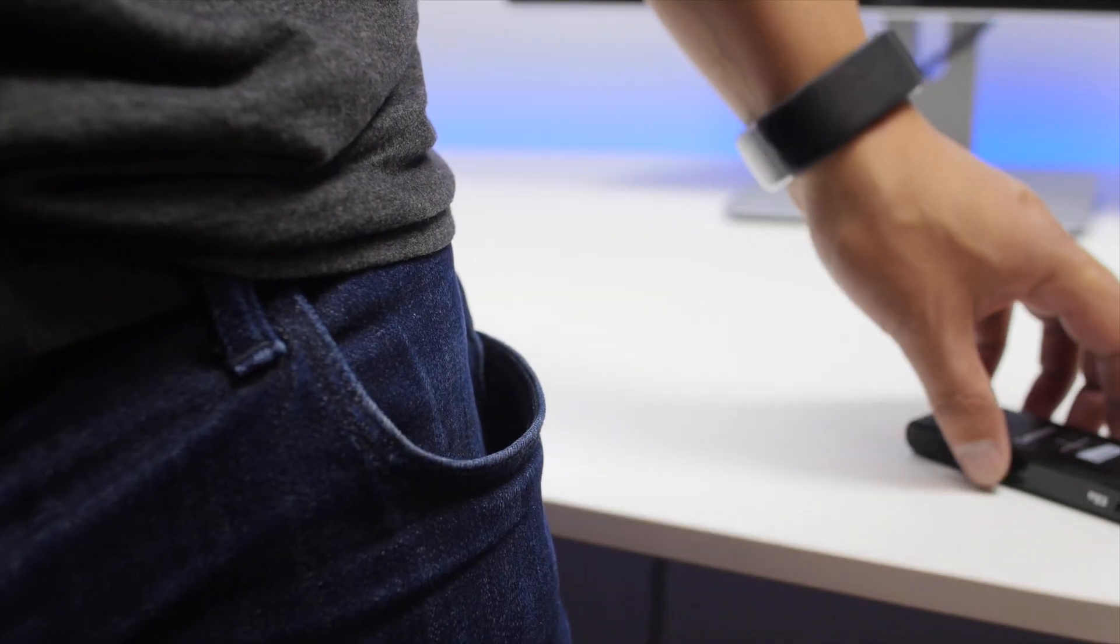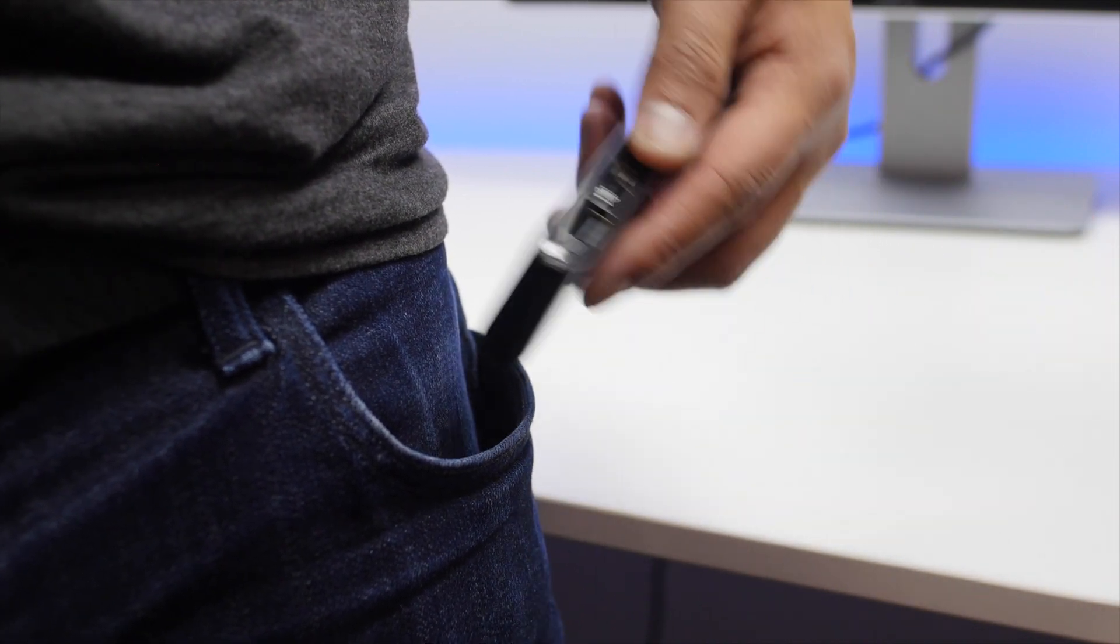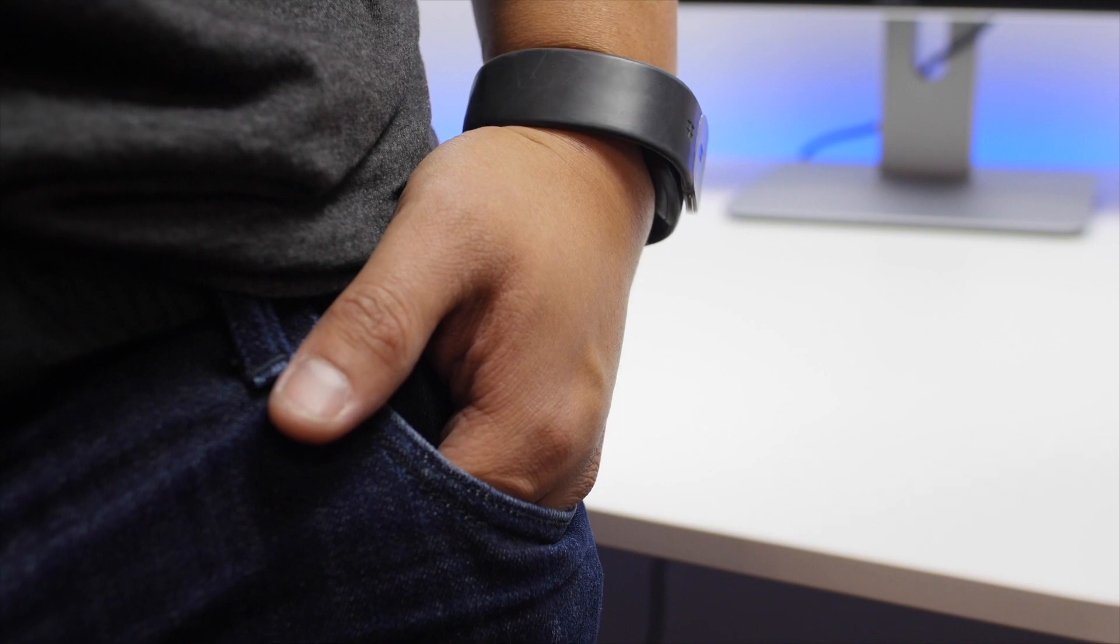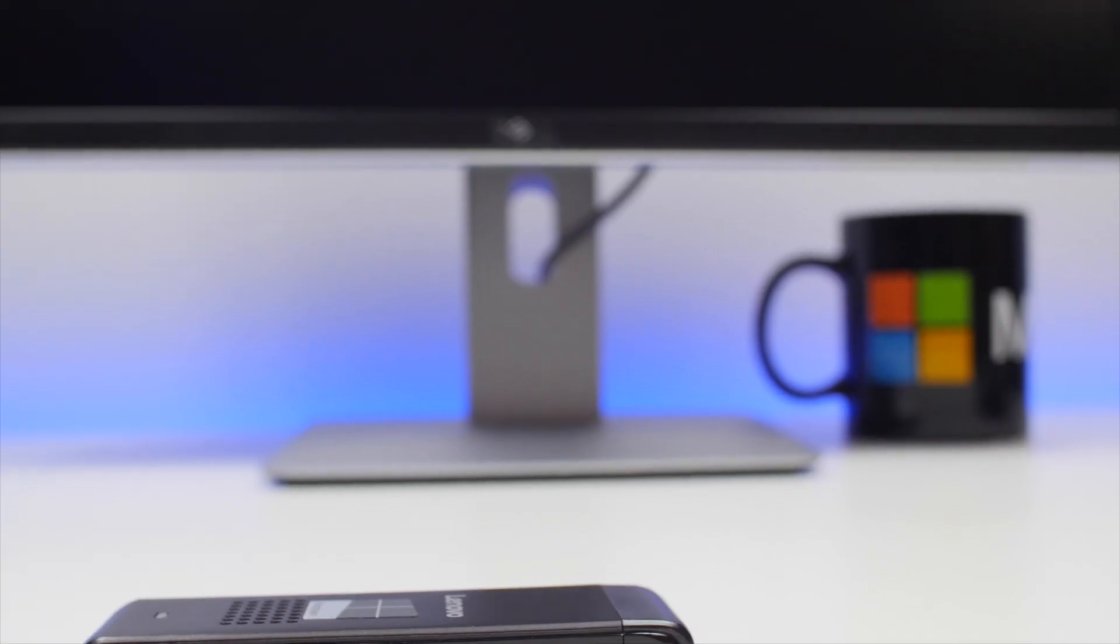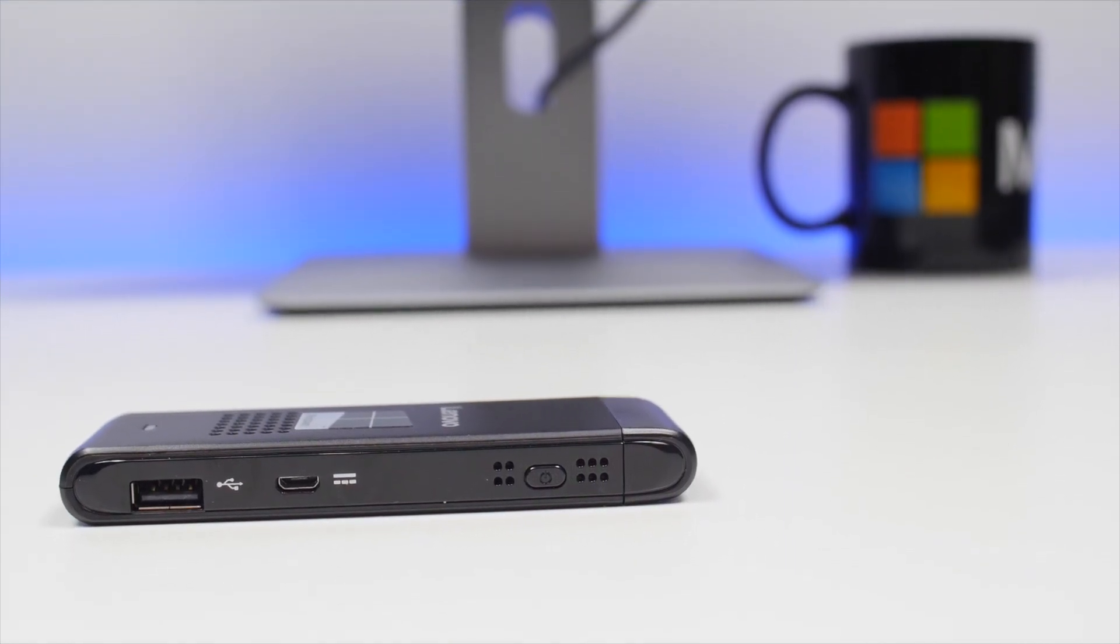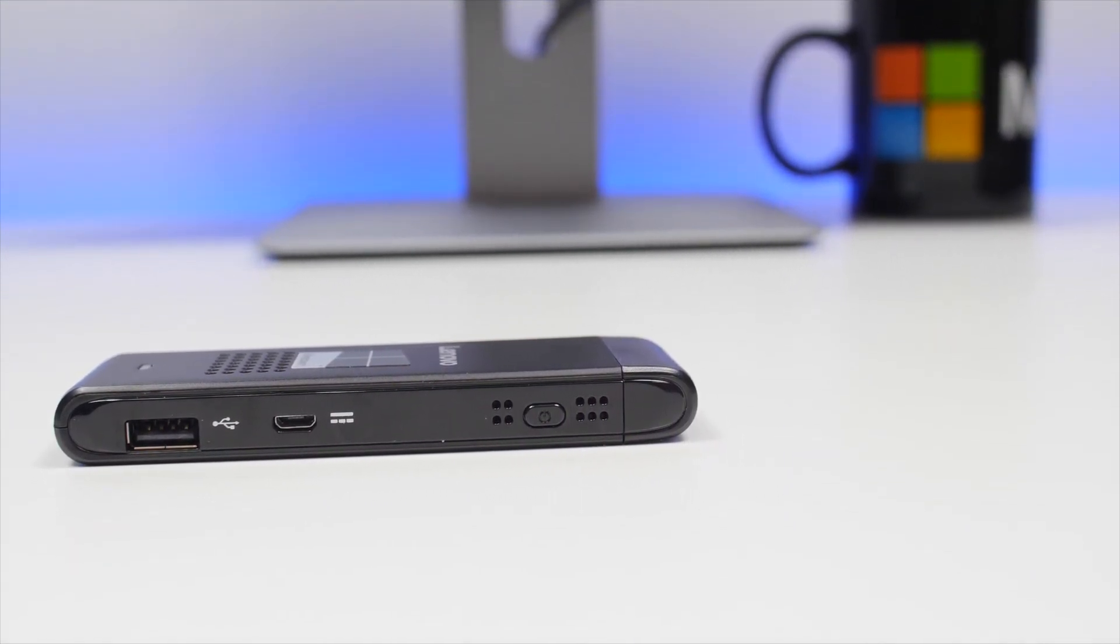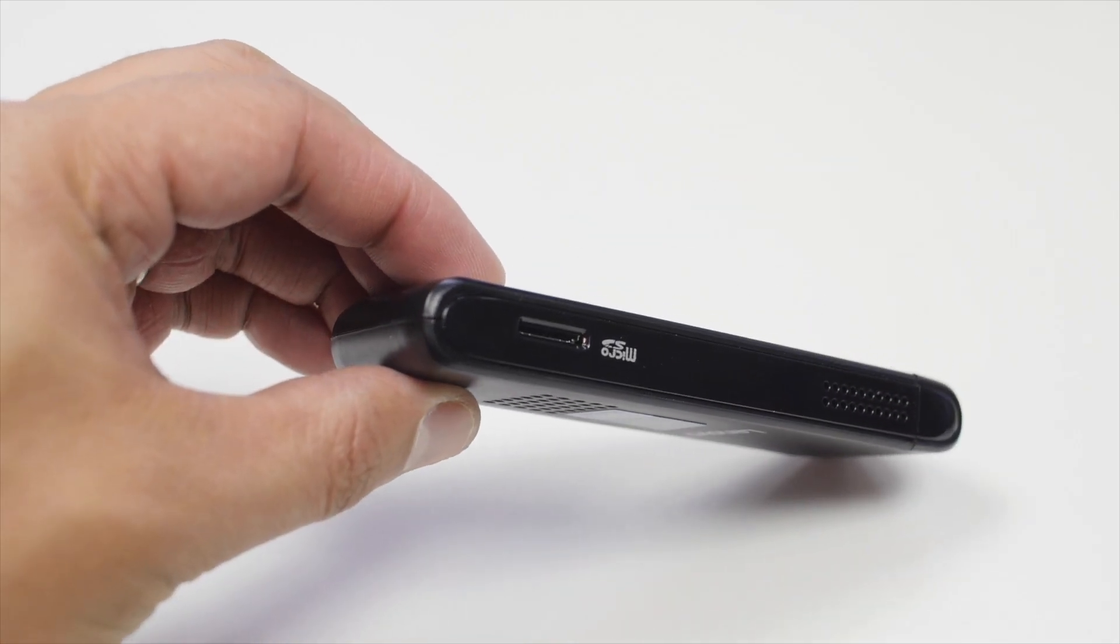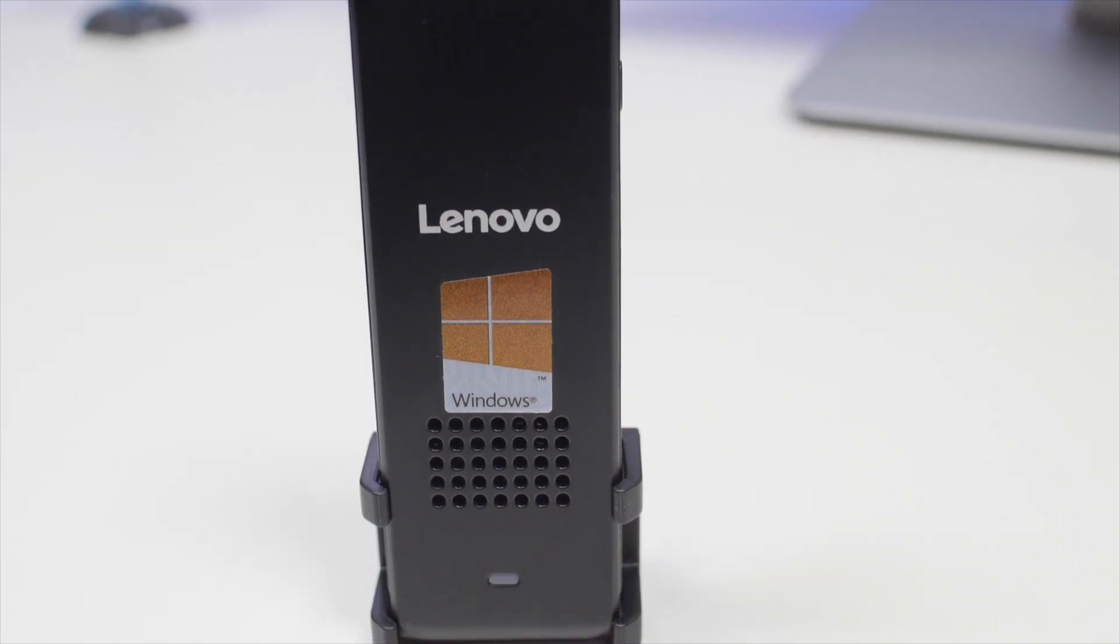The IdeaCenter Stick easily fits in your pocket, measuring at just 3.94 x 1.5 x 0.59 inches. It weighs at just 0.1 pounds. It's made of plastic and only comes in black. On the right side there's a USB 2.0, micro USB slot for power and the power button. The left side has the micro SD slot for more storage. Up front is a power indicator and a vent for a small fan inside.